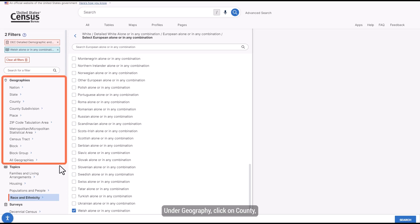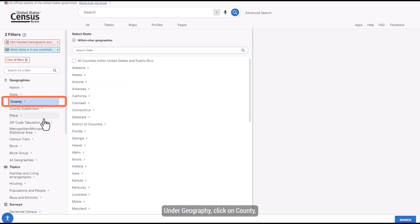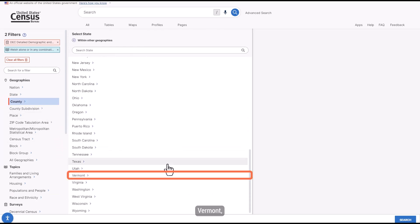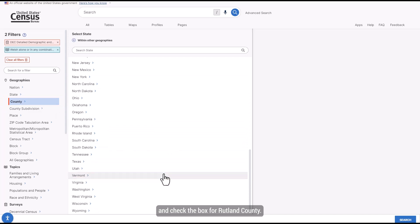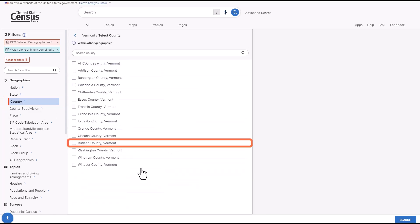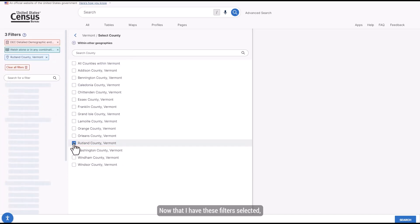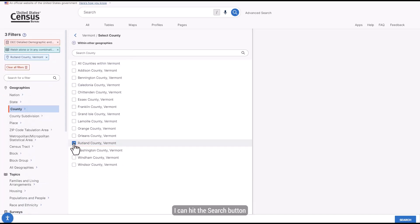Under Geography, click on County, Vermont, and check the box for Rutland County. Now that I have these filters selected, I can hit the search button in the lower right corner of the screen.